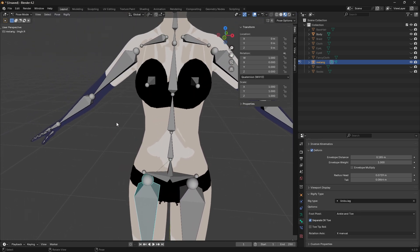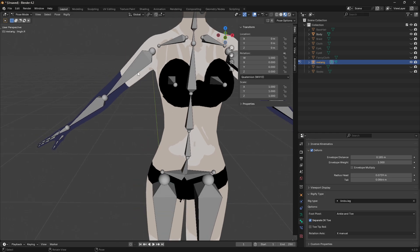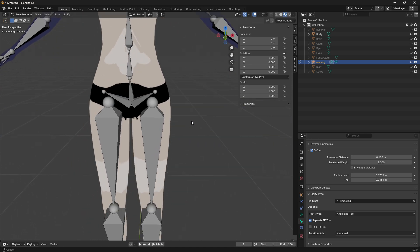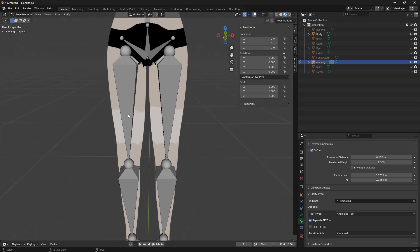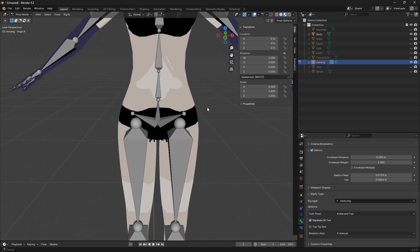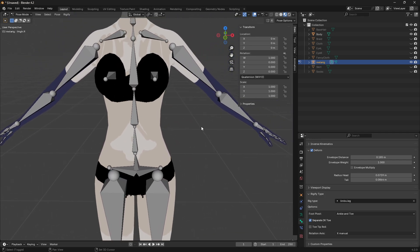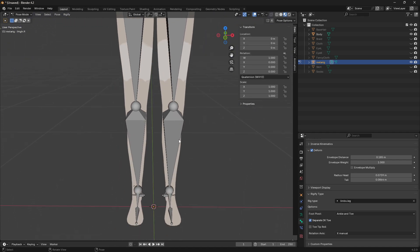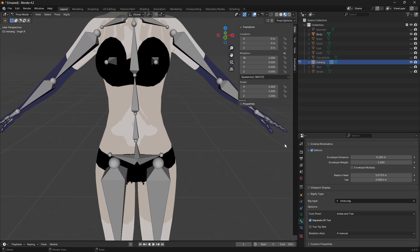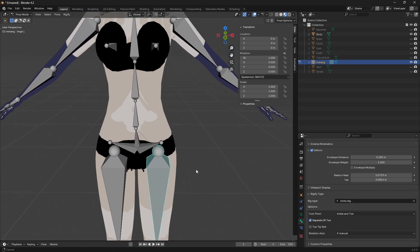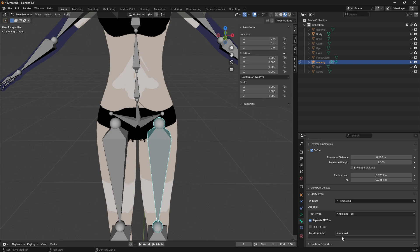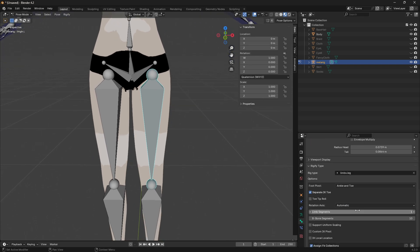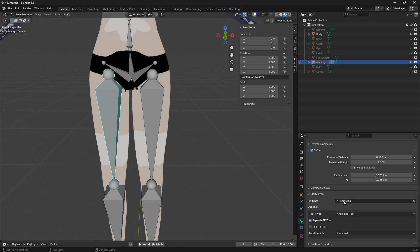The reason is that in the metarig we are giving one bone for the lower arm or upper arm - one bone for each section. But when you generate the rig you are going to get two bones, which we don't want, because the Unreal Engine mannequin uses one bone for the thigh and one for the shin. So select the leg bones - initially it will be automatic - and make the limb segments one.